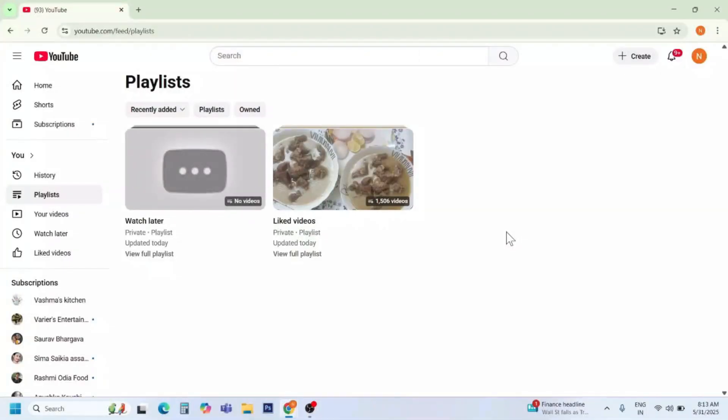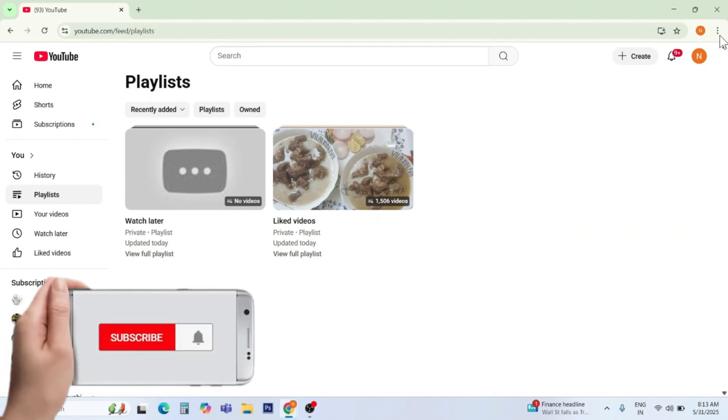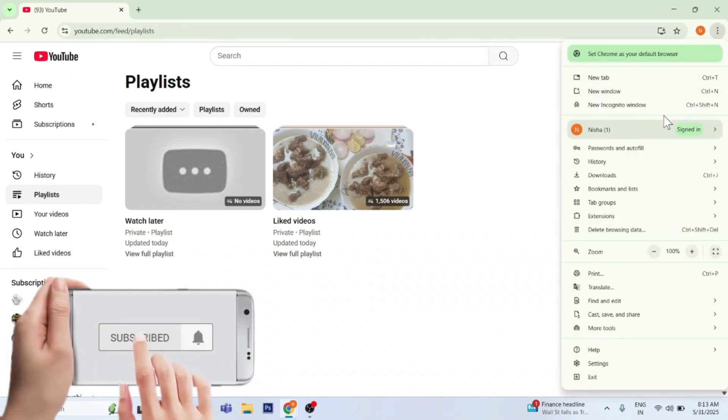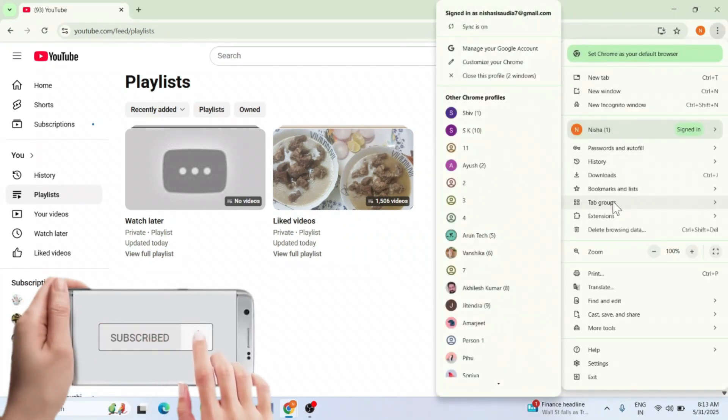Welcome back to my YouTube channel Arun Tech Capital. In this video I will tell you how to create a multi-channels playlist with the help of an extension.